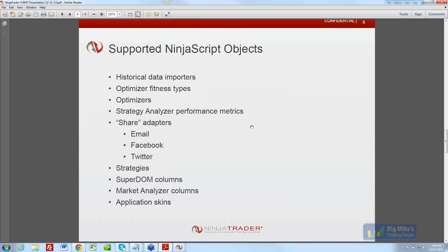Share adapters — this is a new feature for NinjaTrader 8. Most windows will have a right-click Share option. A chart would share an image, and you can share to whatever destination you want. By default we'll have email, Facebook, Twitter, and StockTwits. These adapters are NinjaScript objects, fully documented. So for example, if you've got a charting API or chart image API on BMT, any programmer could build their own share adapter and post it on BMT.